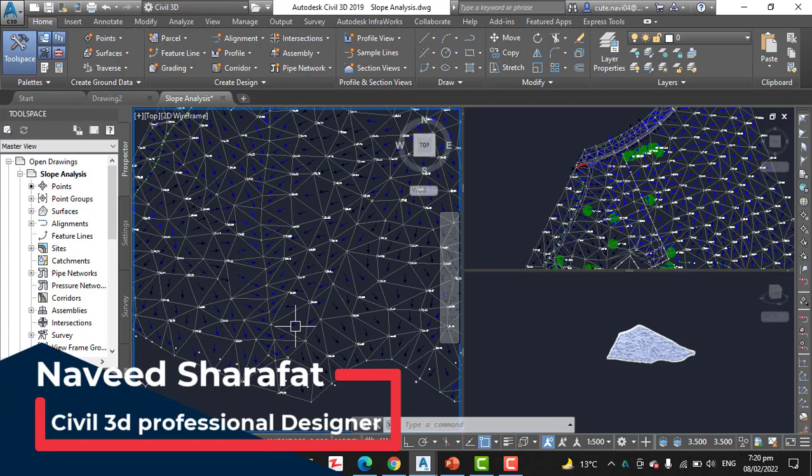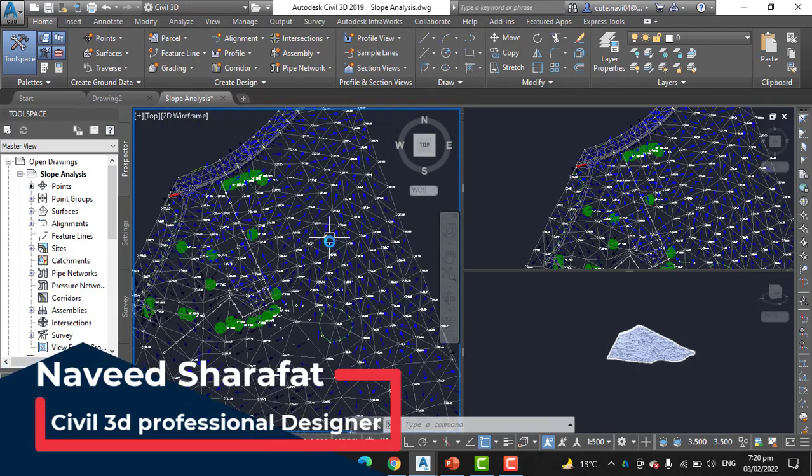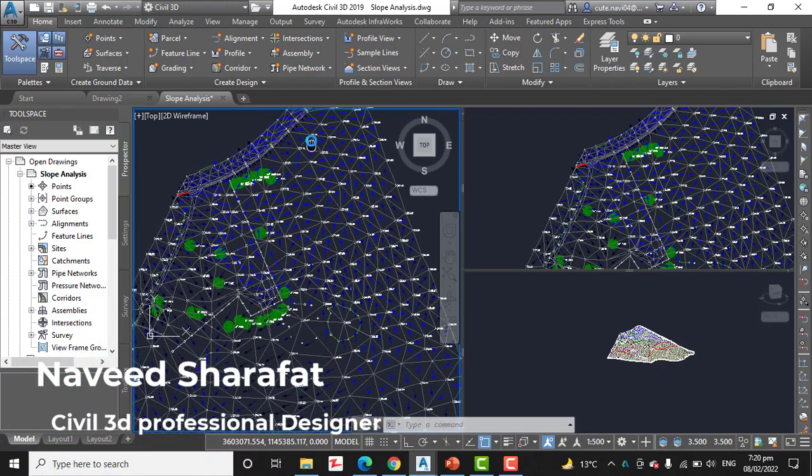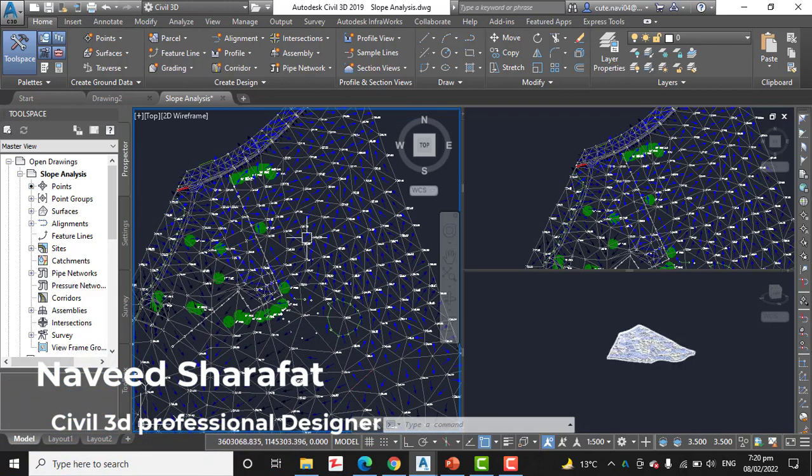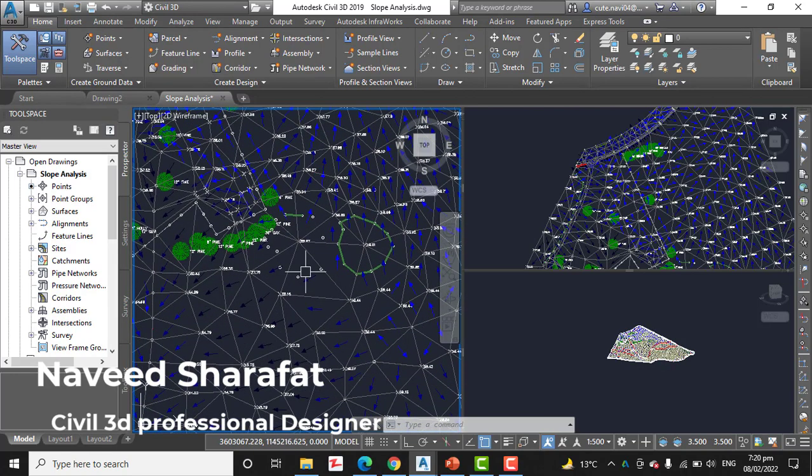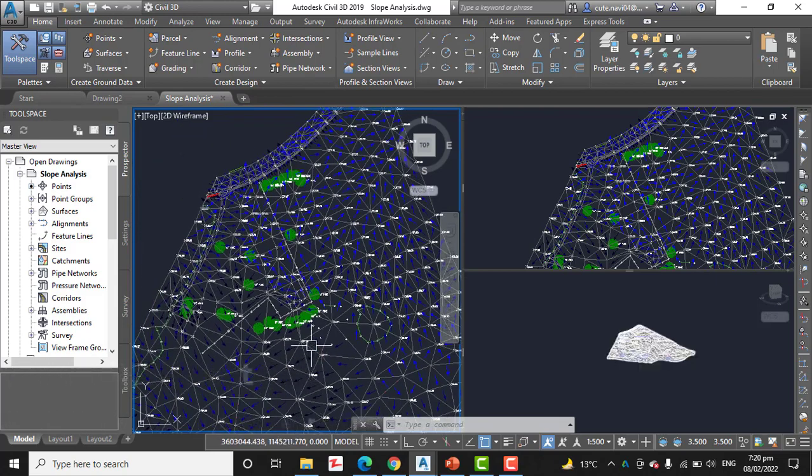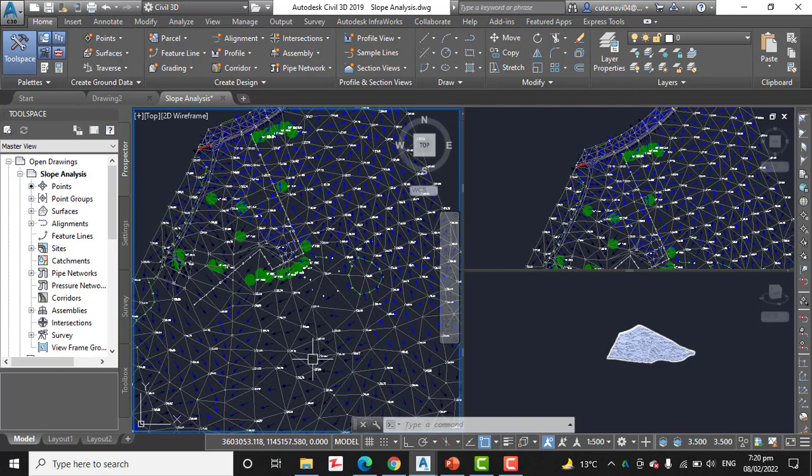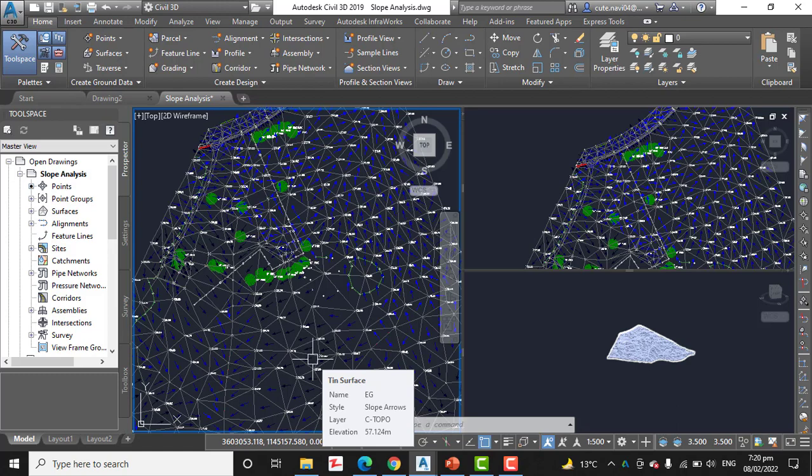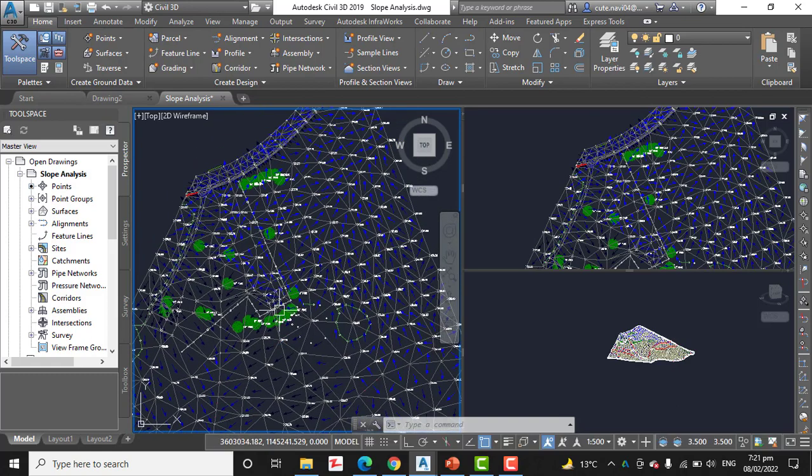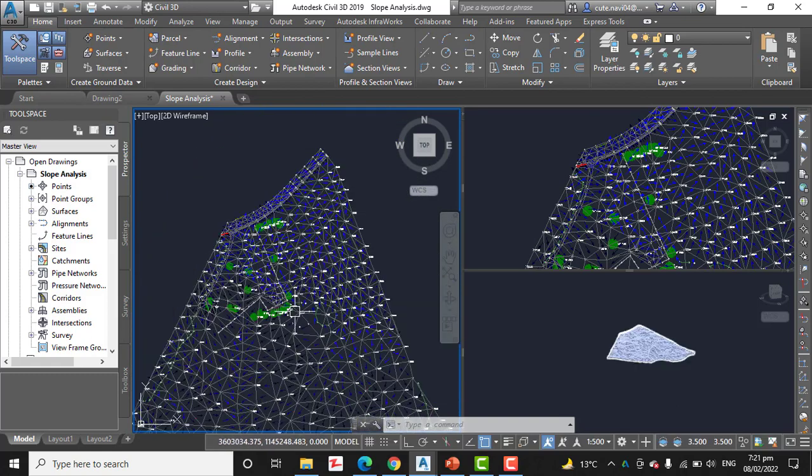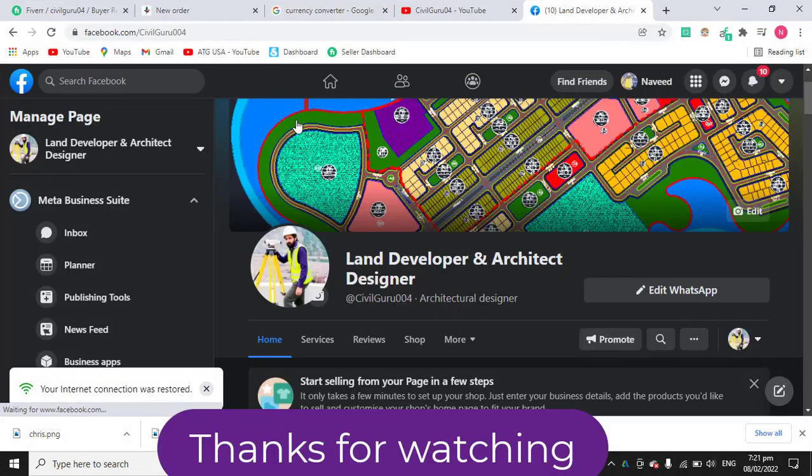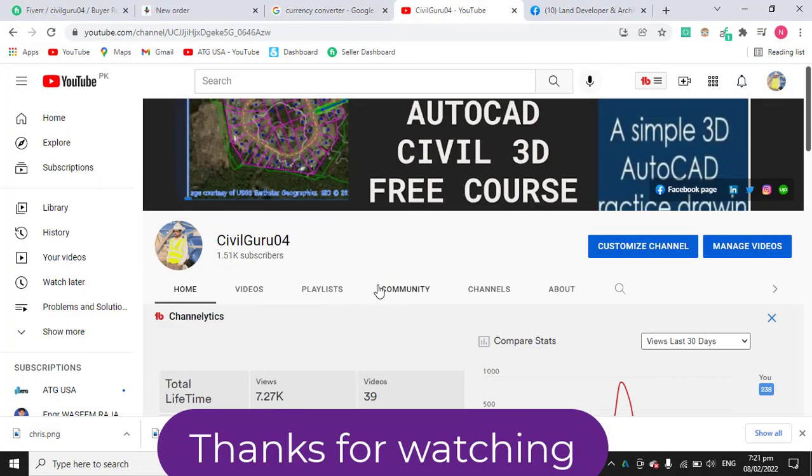You can see with these arrows how your slopes are going, so you can take better decisions for land development projects initially. Save and close your drawing. Hope you like this video about slope analysis and how we can analyze our slopes using AutoCAD Civil 3D for any surface. If you like this video, kindly subscribe to my YouTube channel and press the bell icon to get latest notifications about Civil 3D courses. Thank you, goodbye.